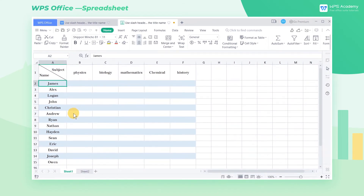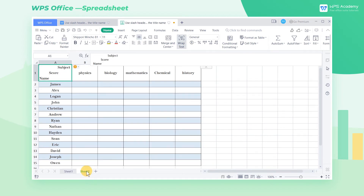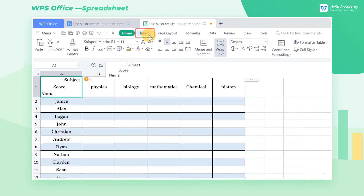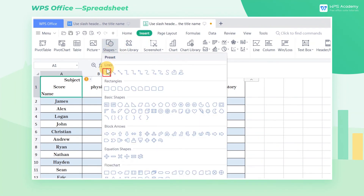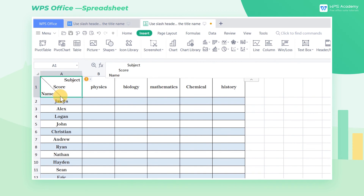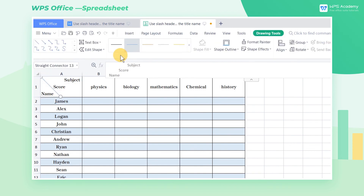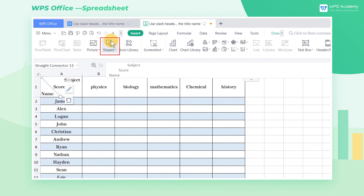In addition, we can also use lines to draw the slash header. Let's turn to sheet 2. First, lay out the content in cell A1, then click the Insert tab. Click the Shapes drop-down button, and select Lines in the drop-down menu. Then draw lines in the A1 cell.